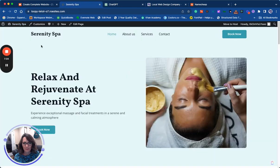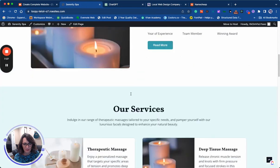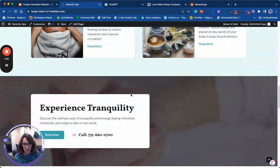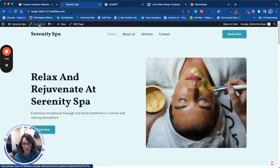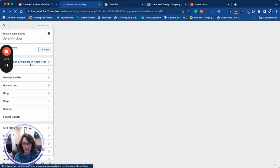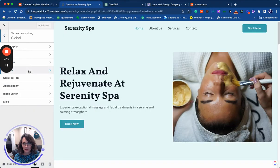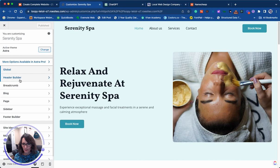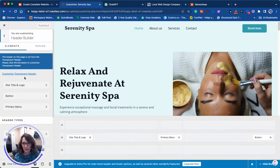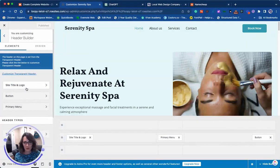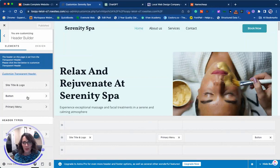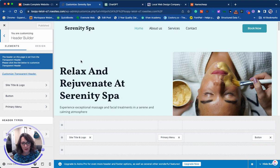This looks pretty good. If you have a logo, you can go into the customizer and inside the header builder you can go in and add your site title, logo, that sort of thing. If you don't have a logo, there are several AI tools that you can use to build a logo online.